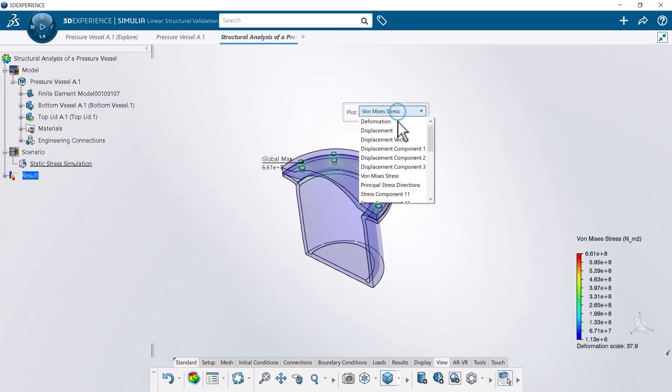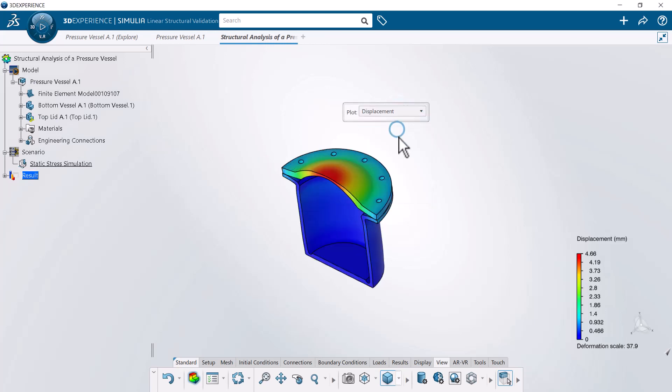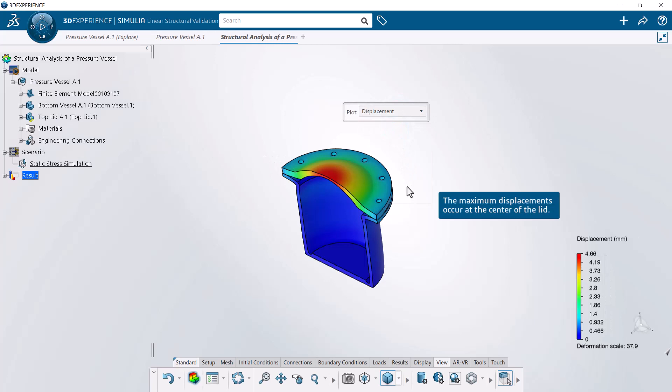Next, you review the displacement contour plot. The maximum displacements occur at the center of the lid. The vessel deformation under the applied pressure is minimal.